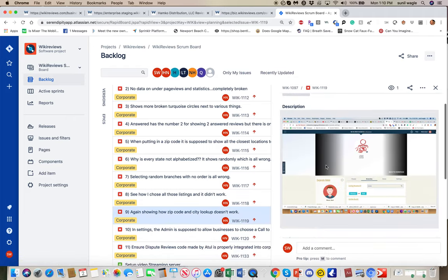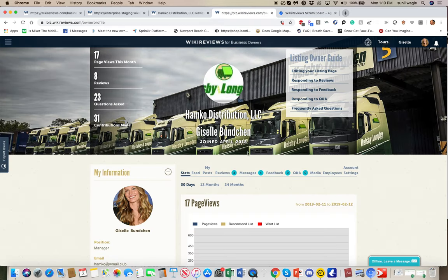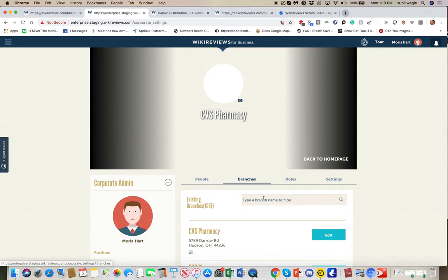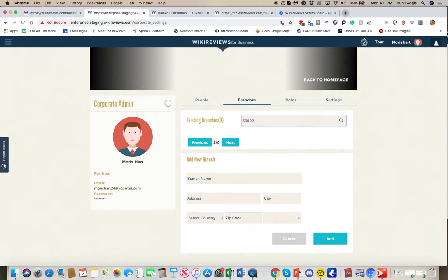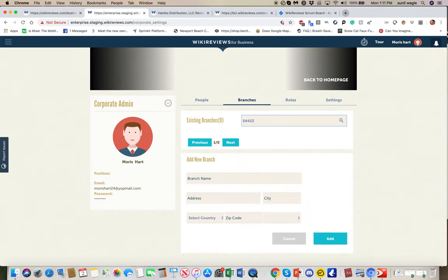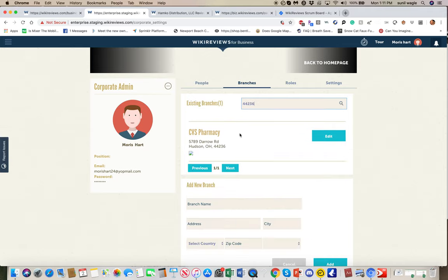Task eight again shows how zip code and city search does not work — this time in the branches section. If you go to the branches section in admin view and type in a branch by zip code like 53092, nothing shows up — it only shows exact digit matches instead of showing locations sorted by distance. We should change the placeholder text here to say 'type in by city, state, zip,' just like the other section, and then it should work the same way. There's also a broken image in this section that needs to be fixed.